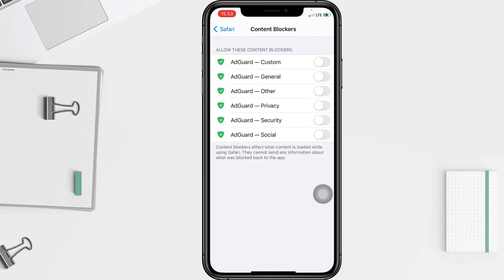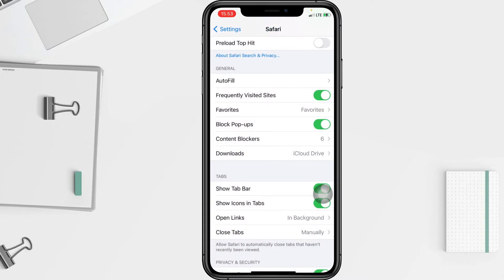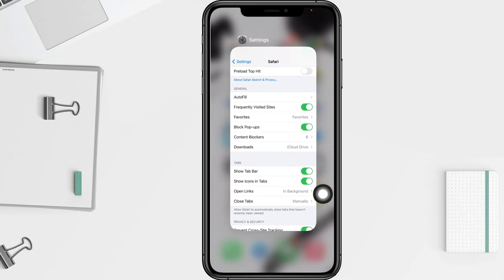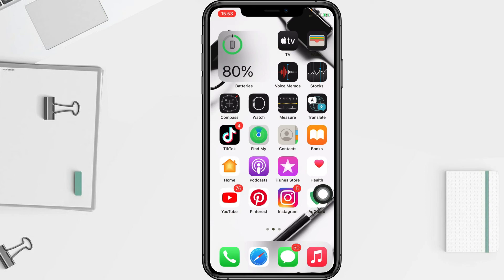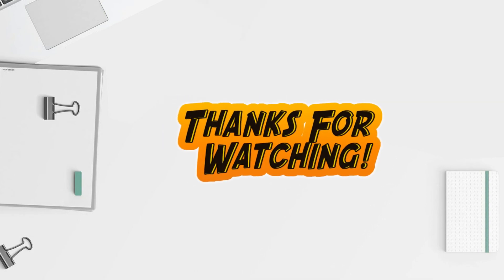Just tap each toggle until it turns green. And that's it! Thanks for watching, guys. I hope this video helps. Don't forget to leave your comment in the section below. I'll see you soon on the next one — good luck!